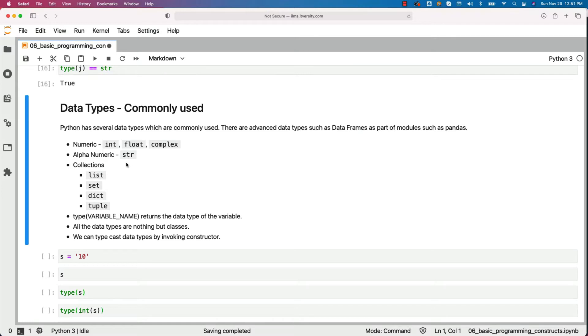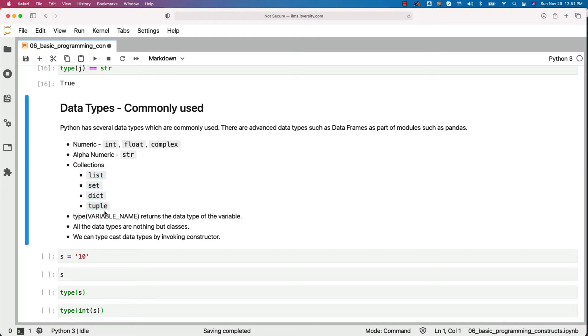List, set, dict, and tuple are collection types which we use quite often. We can get the data type of a variable by saying type of variable name. It returns the data type of the variable.